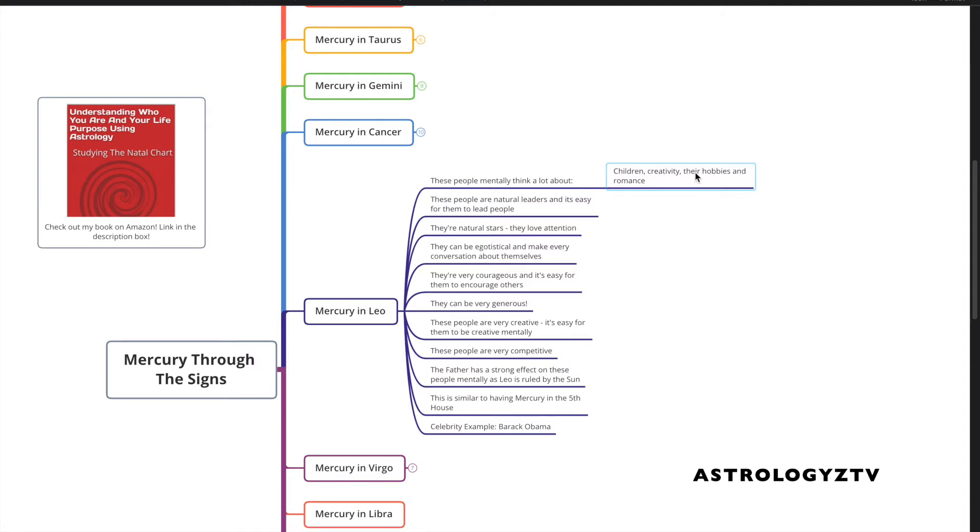Their hobbies dominate their mind, and they spend a lot of mental energy on their hobbies. They think a lot about their romantic affairs and romantic partners and romance.